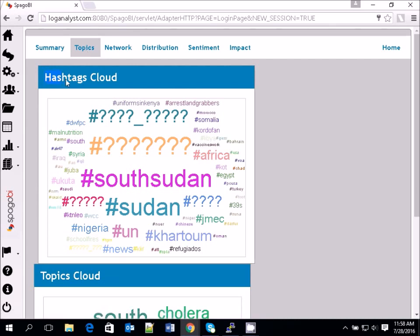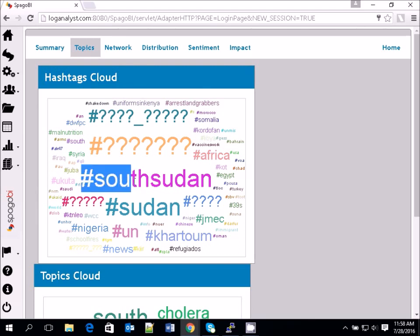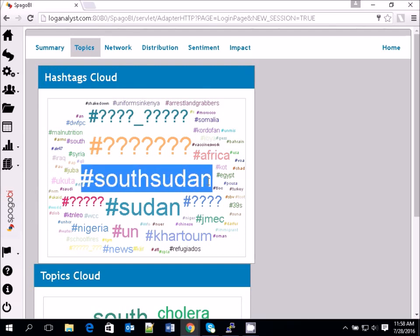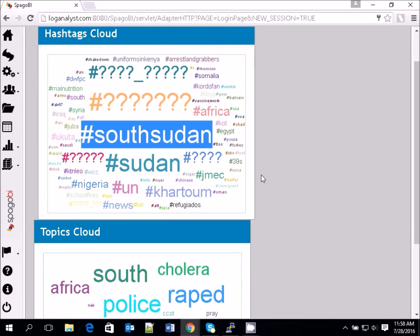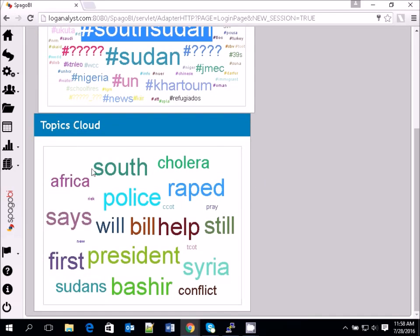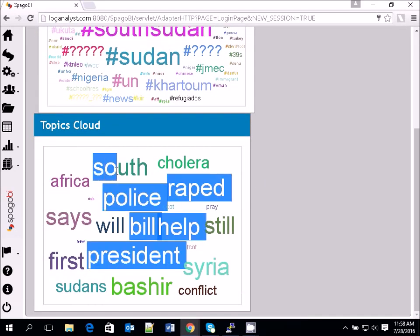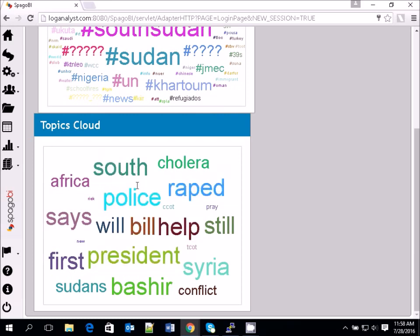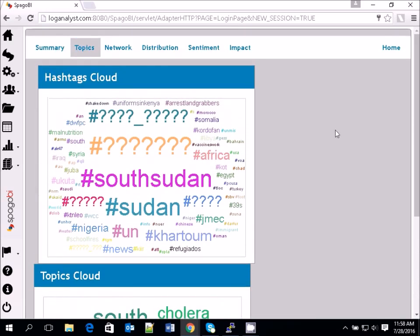Looking at the Topics tab, you'll have a hashtag cloud. As I said, what is in the news right now is about South Sudan. We have a hashtag cloud and a topics cloud, and you'll see that mostly it's about South Sudan and what the soldiers are doing there.